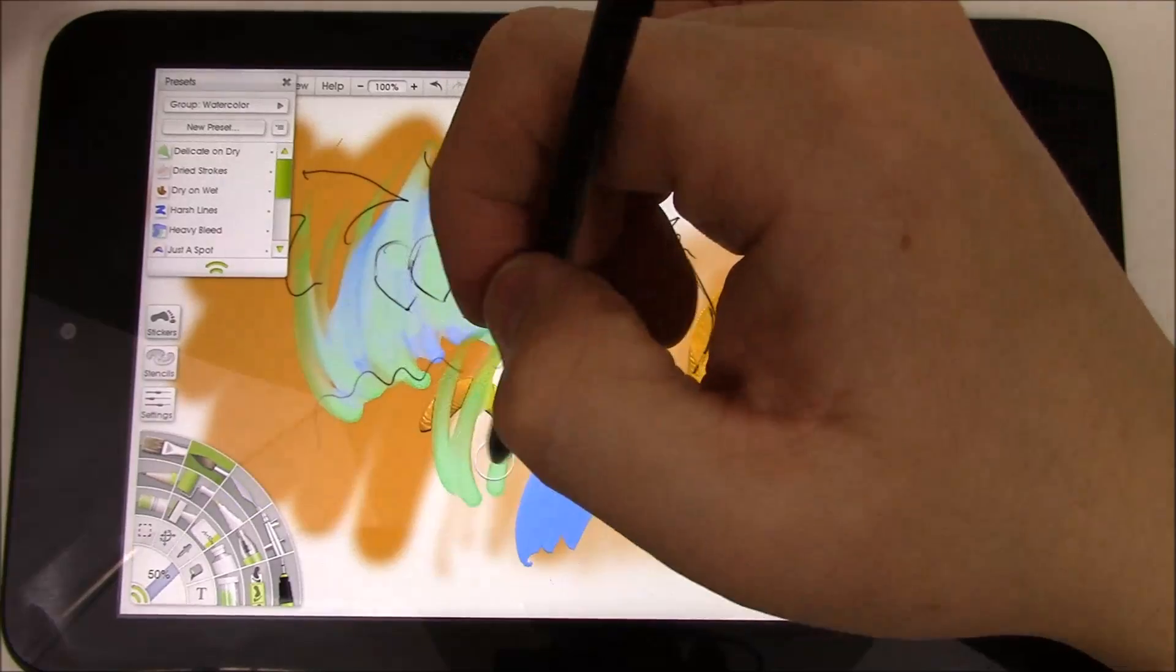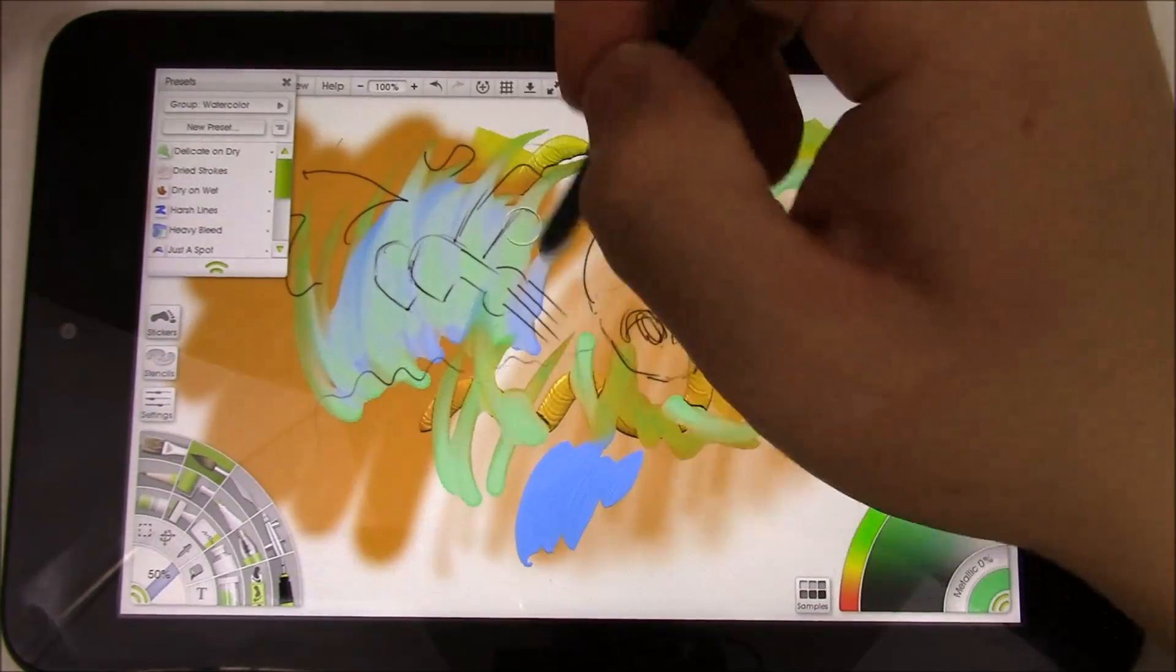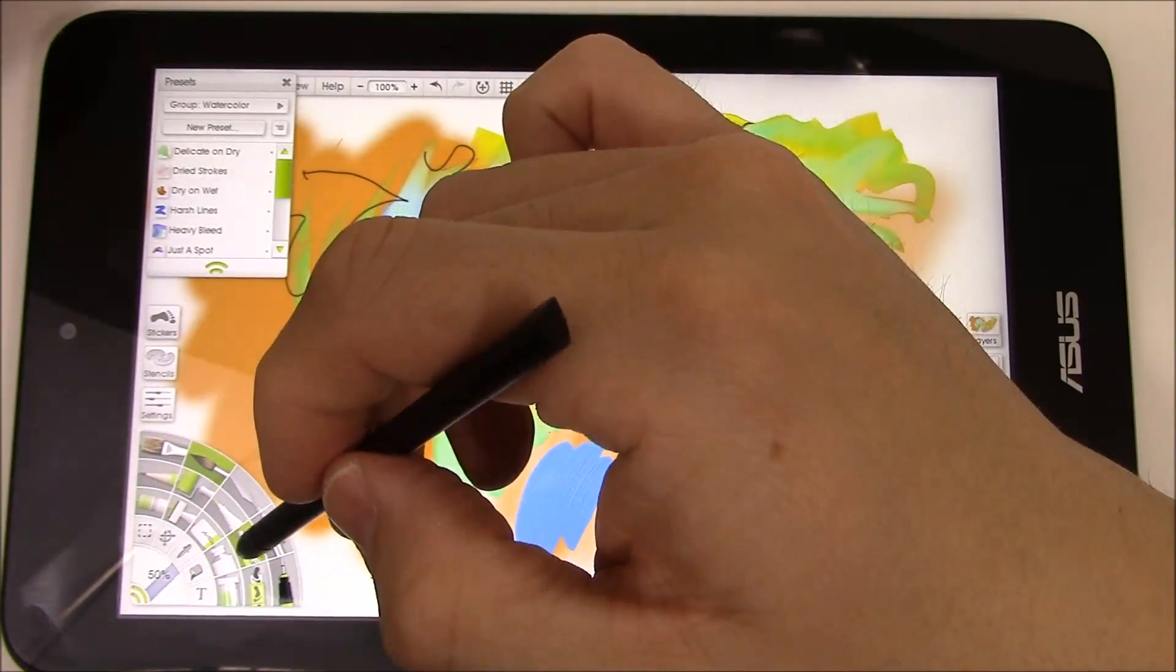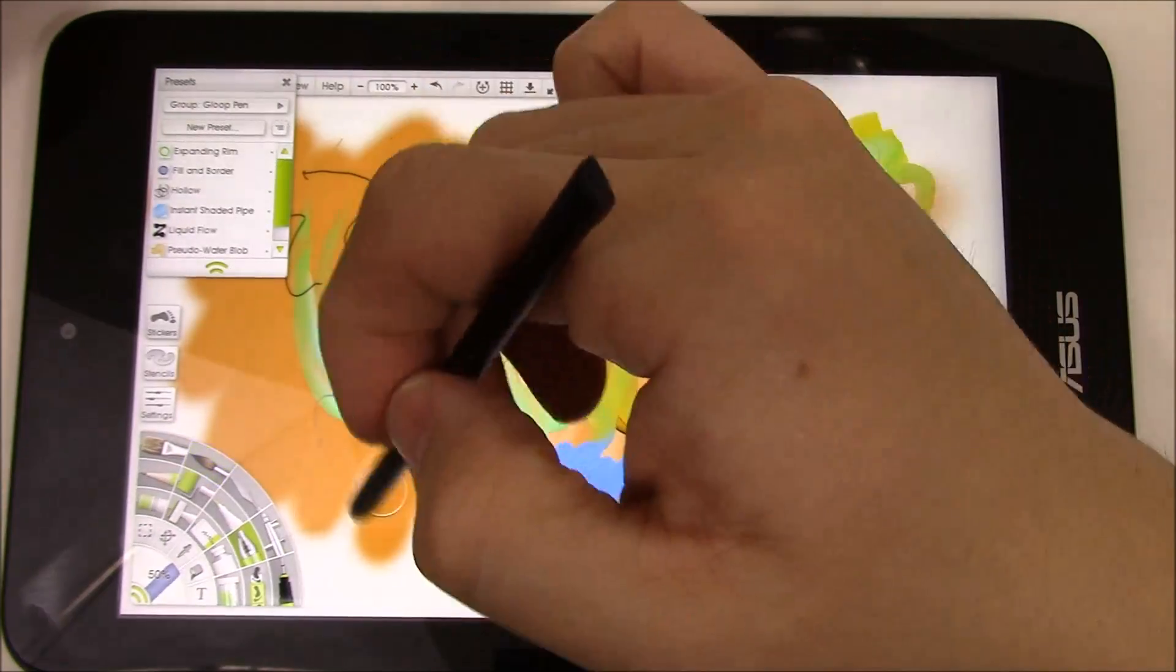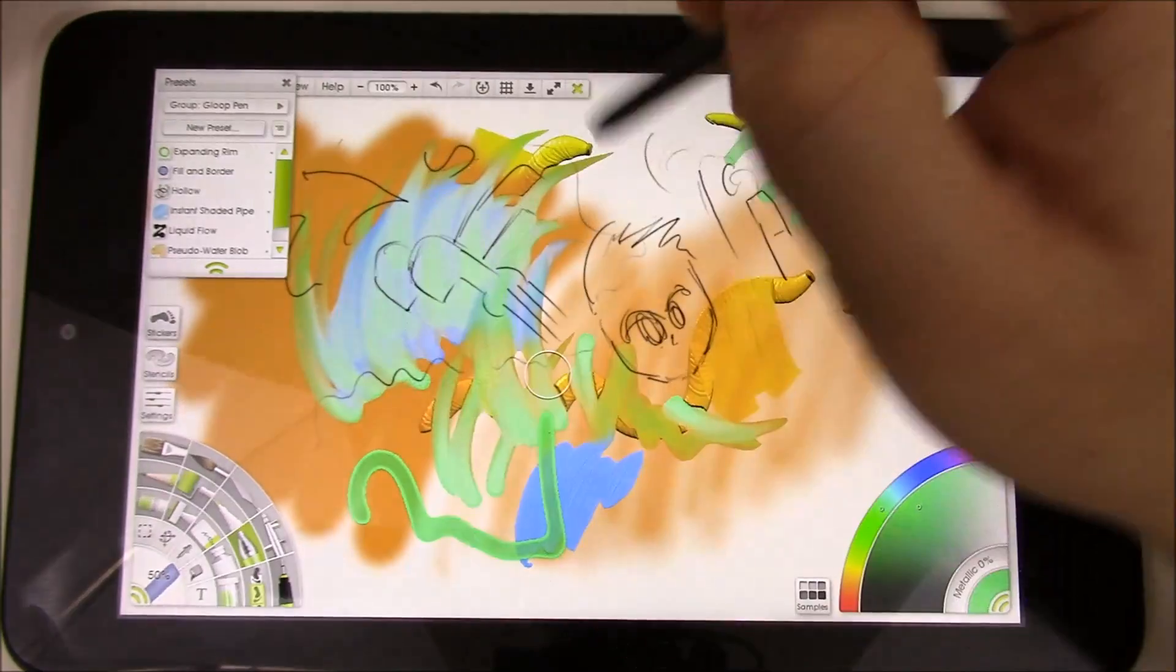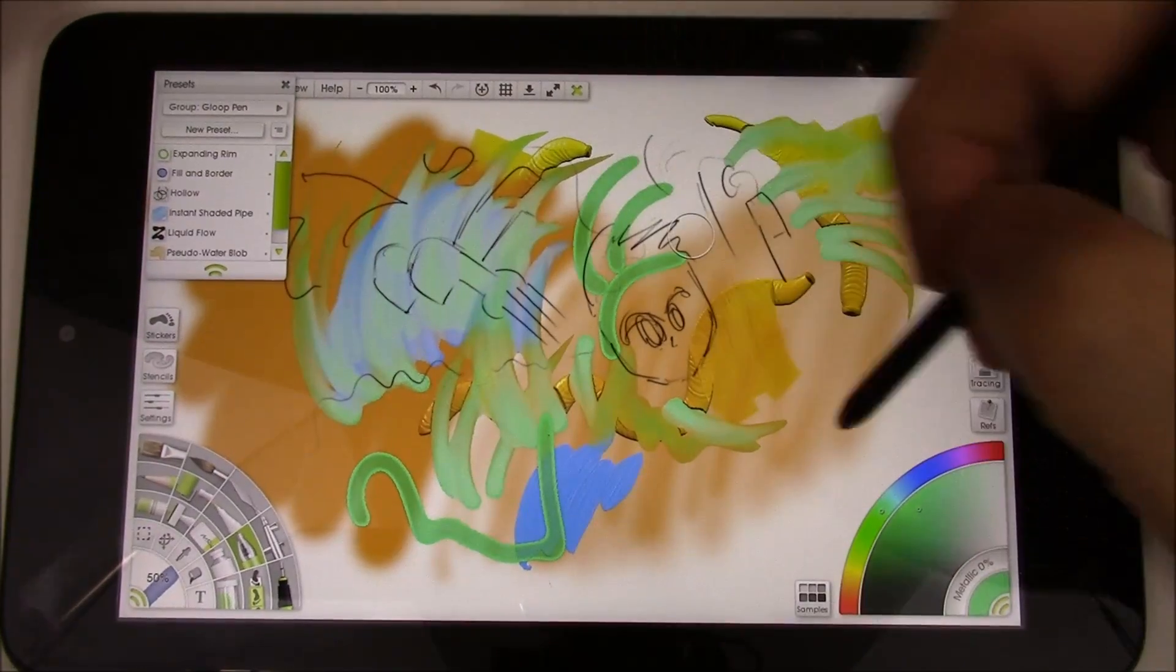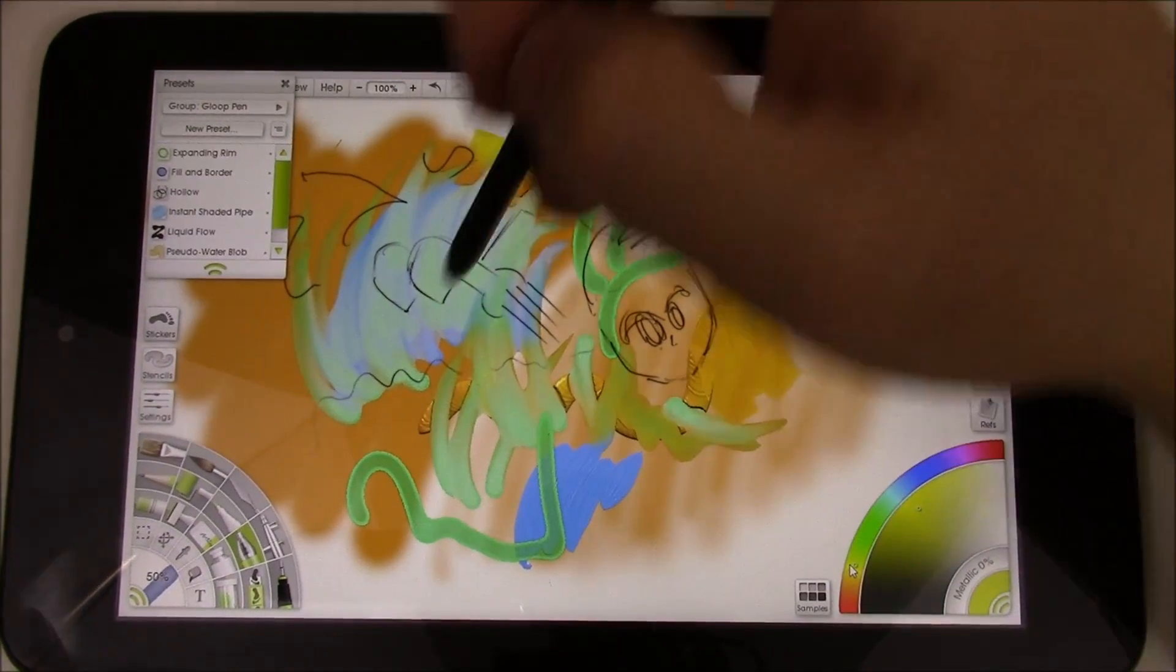Take the palette knife, spread this around a little bit more. I'm going to choose a different color here.